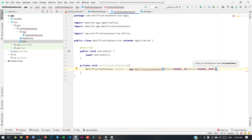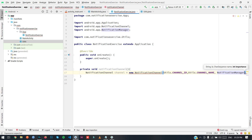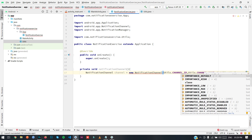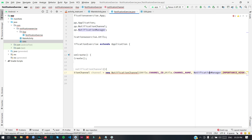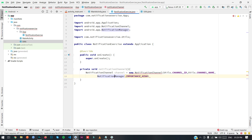When you set the notification channel importance, it will show the notification according to that. You can show your notification as low priority, high priority, or sometimes you just want to show your notification at urgent priority. As we are creating the heads-up notification, we will need importance as HIGH. So I am setting NotificationManager.IMPORTANCE_HIGH.